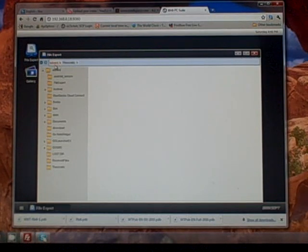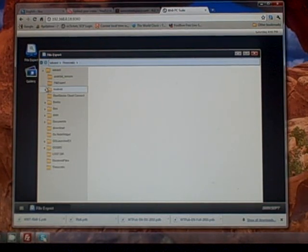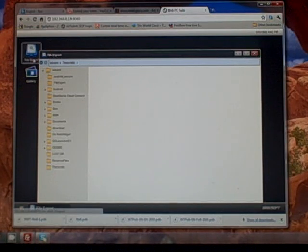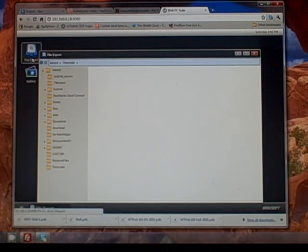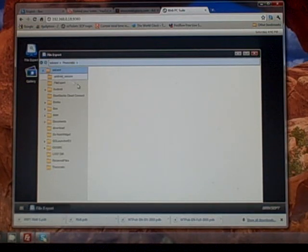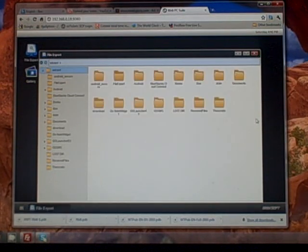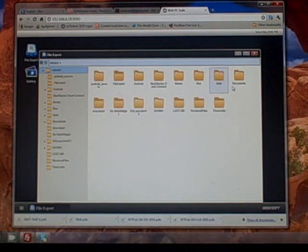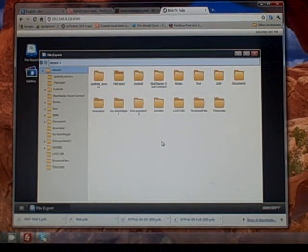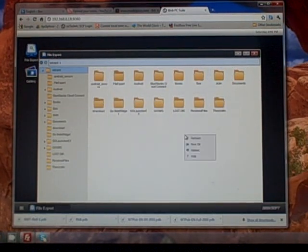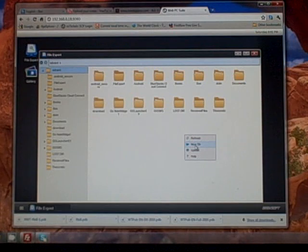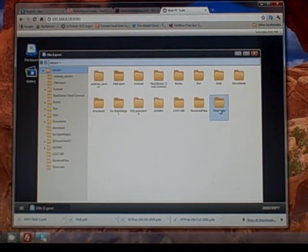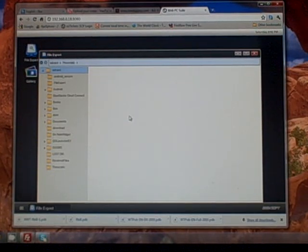We should be able to go back to our web PC device. Remember we've typed in the address, gone to file expert, clicked on the file expert icon. When we did that, it brought us up all the folders on our internal memory of our device. We right-clicked.